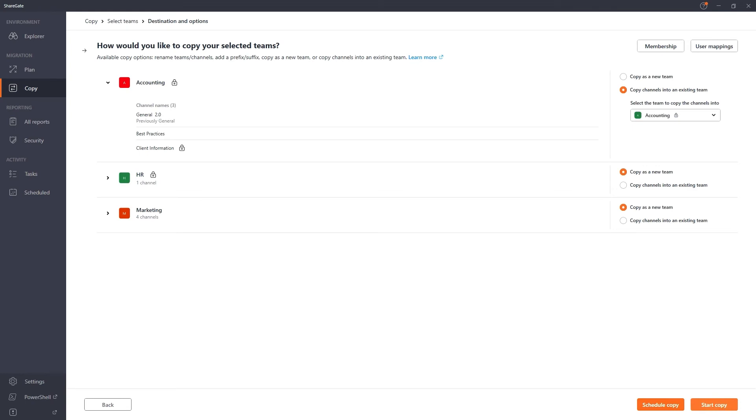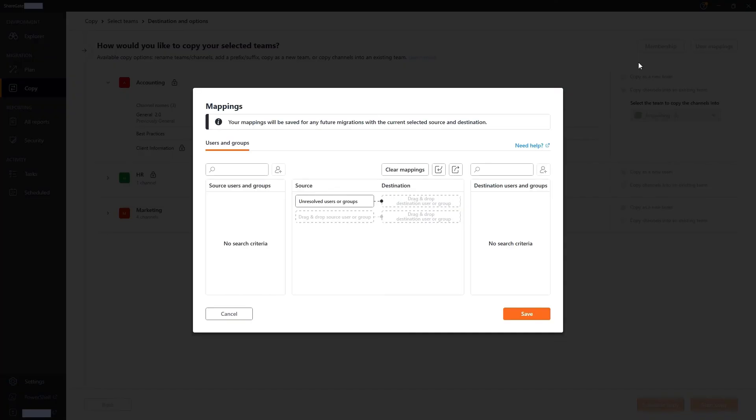If some users have left your organization, or if you simply wish to explicitly map the permissions of specific users, you can do so here.